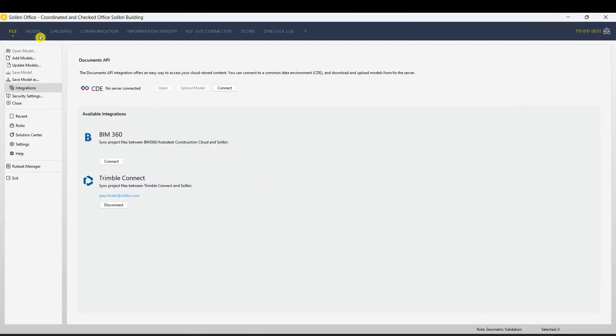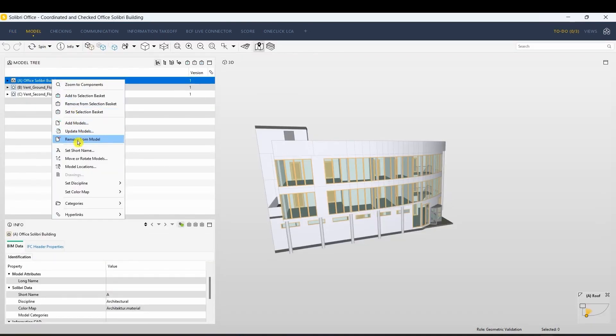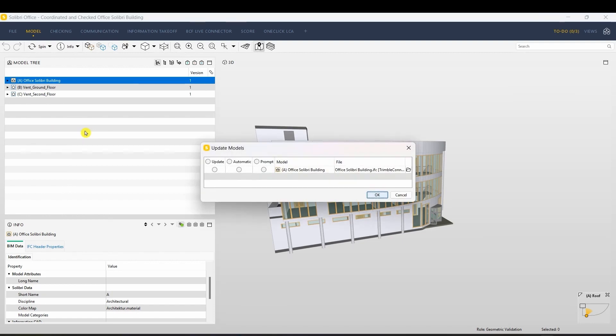Also, you can refresh your models directly within Solibri. Choose from Update, Automatic, or Prompt.